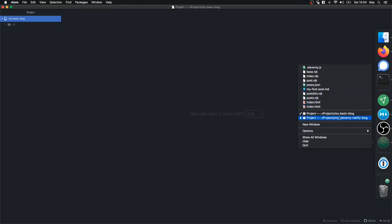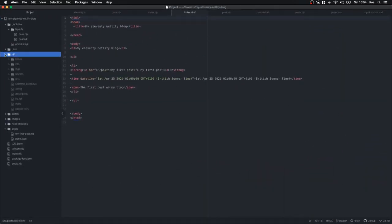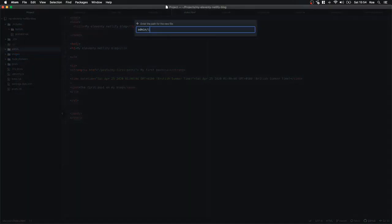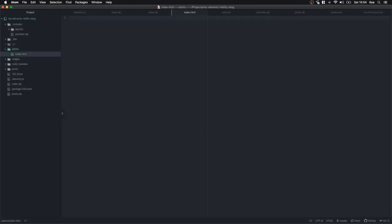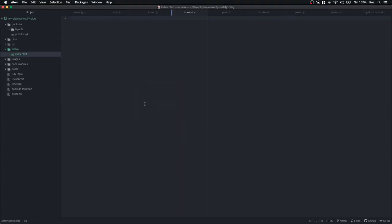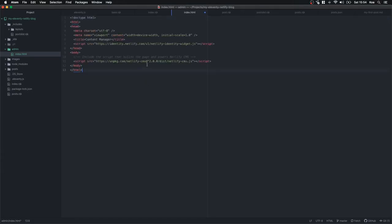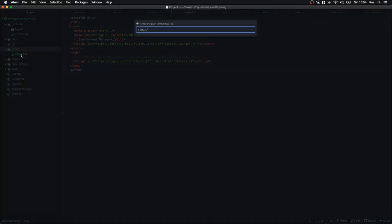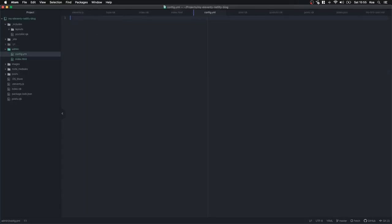Now we go back to our project. We go into the admin folder and create a new file index.html. I'm going to copy and paste the code from the Netlify CMS website — it just renders the CMS and there's no need to edit it. In the admin folder we're also going to create config.yaml.